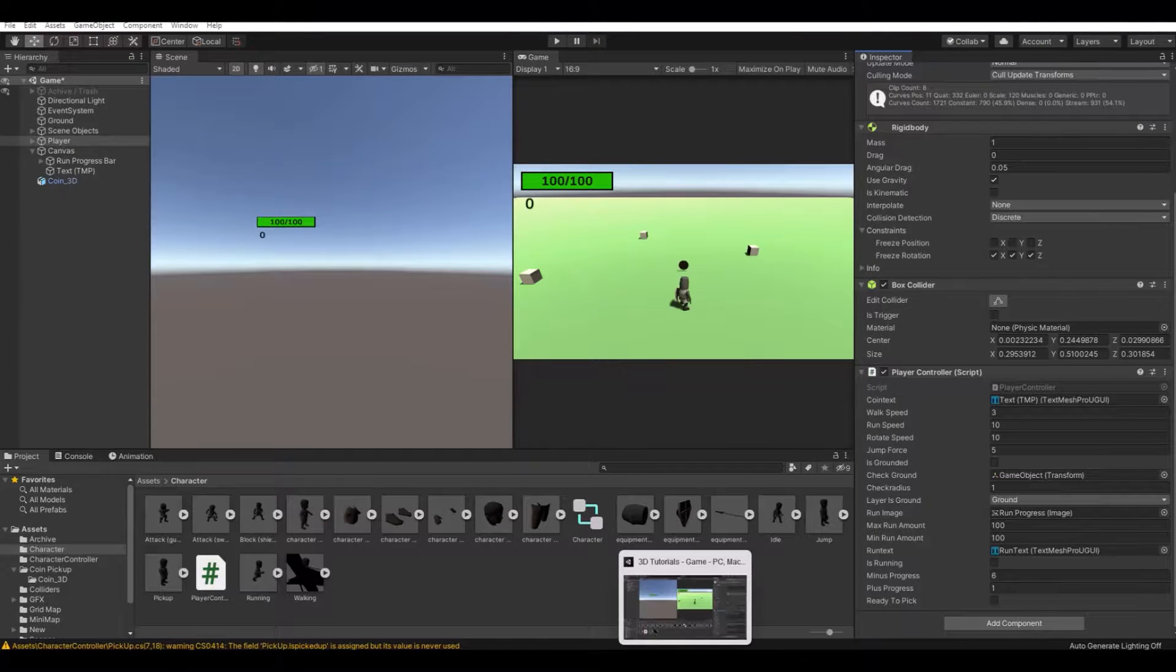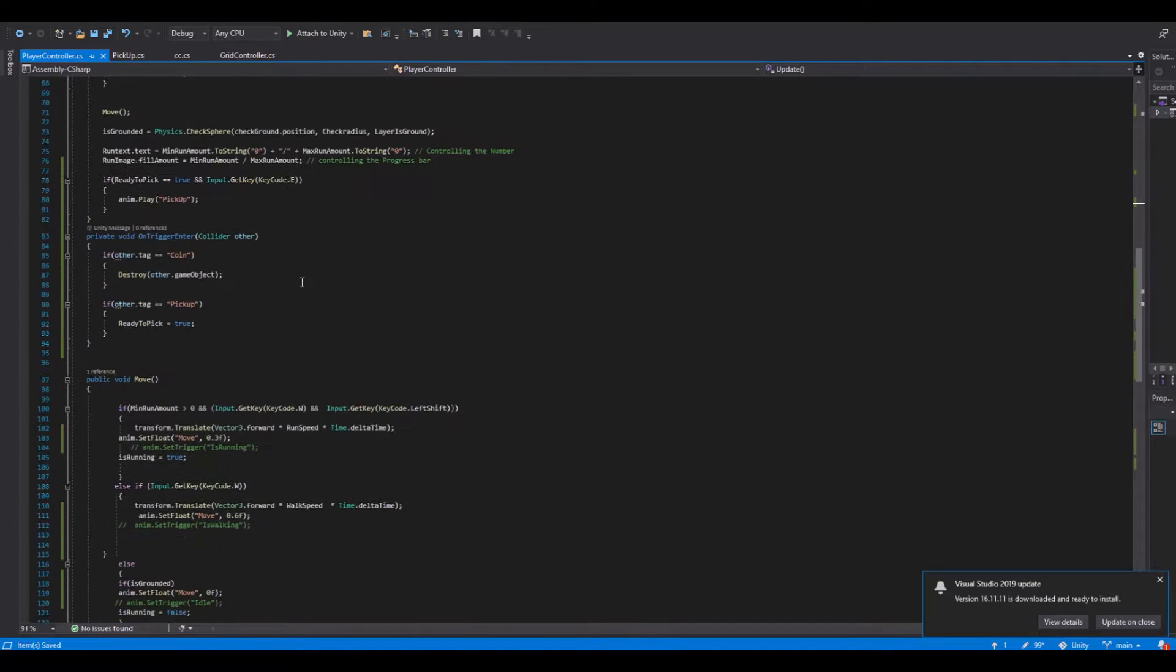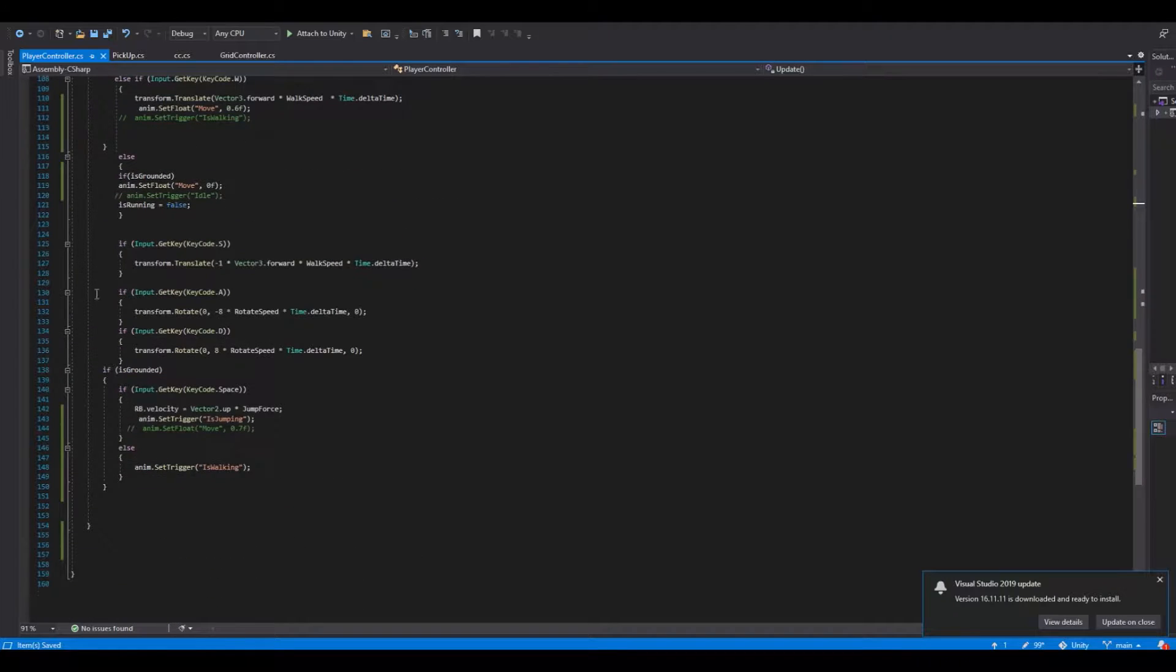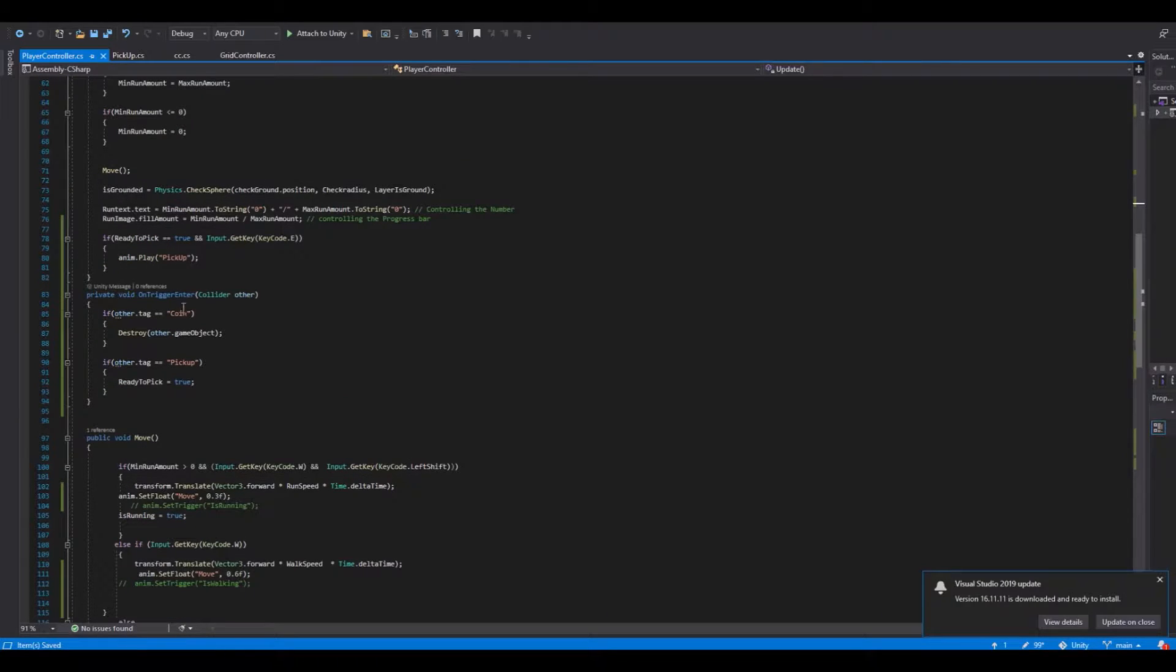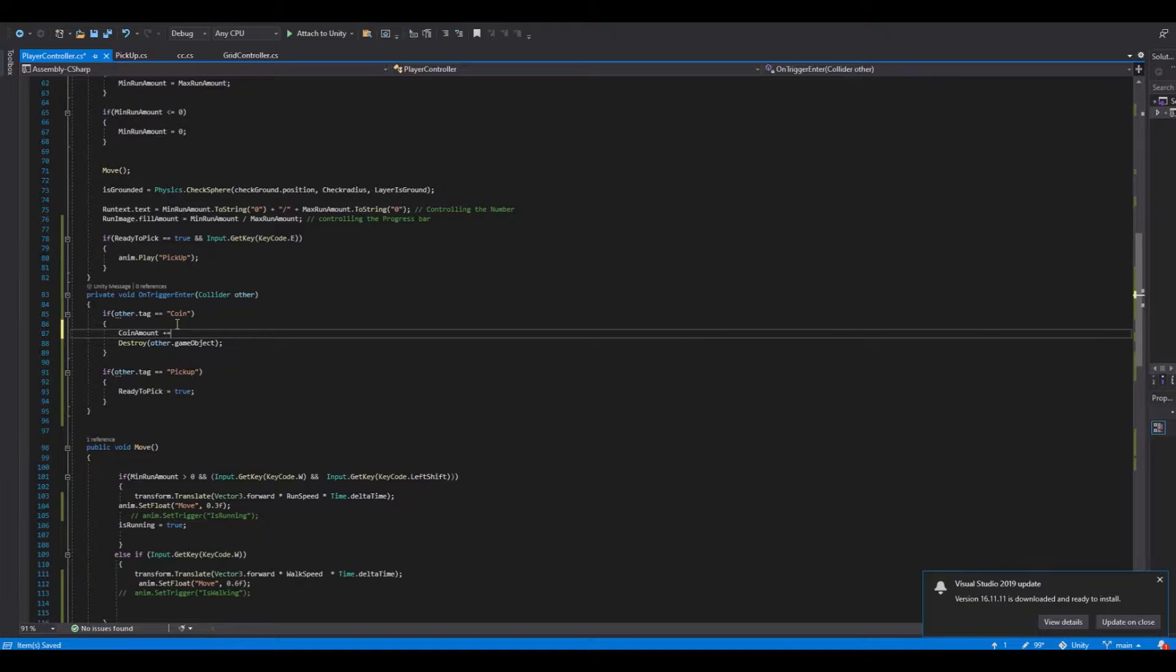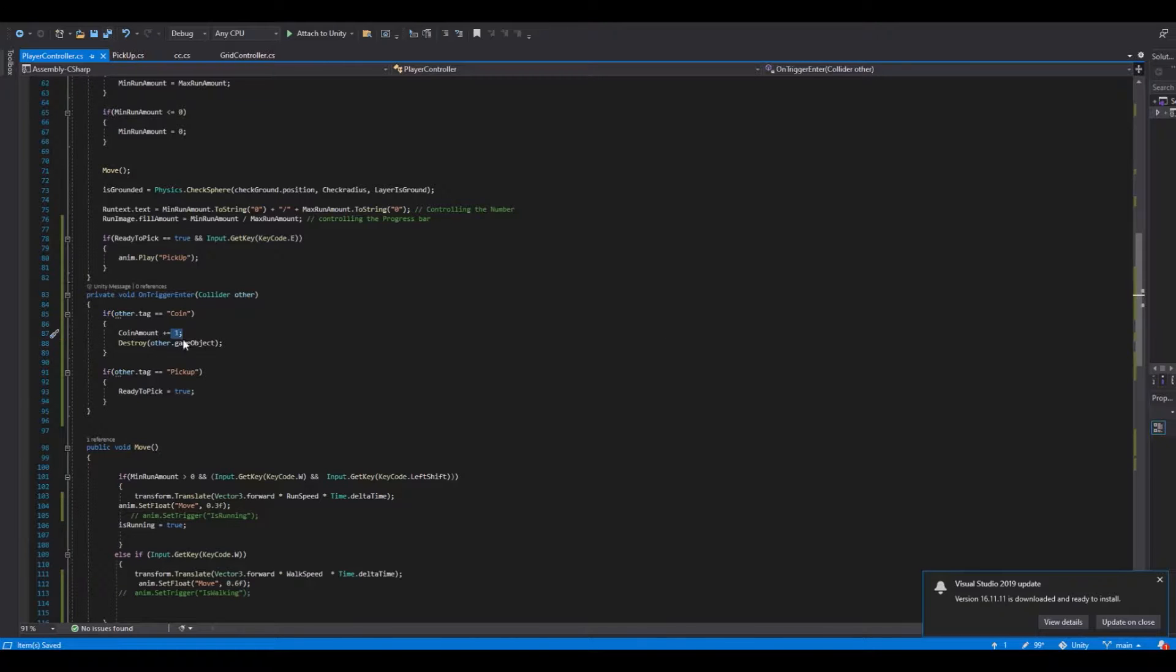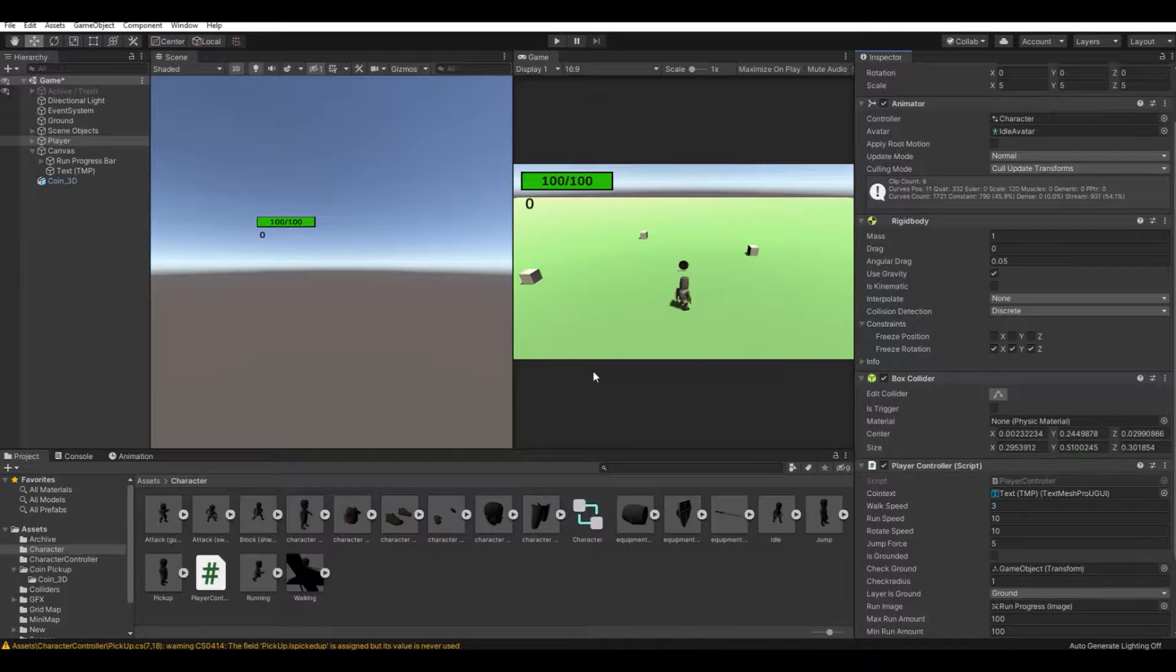If we go down to the OnTriggerEnter, where did we have that... here. So before we destroy it, we need to say coinAmount plus equals one. This is the coin amount. In my case I will just place it to one. Now let's save the script, head back to Unity.